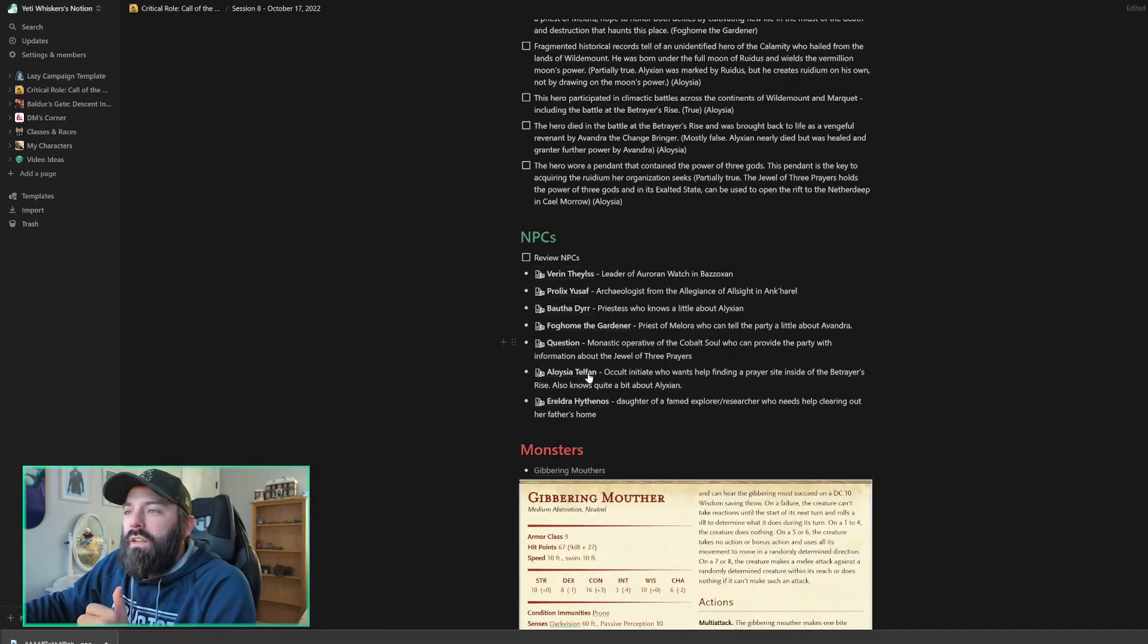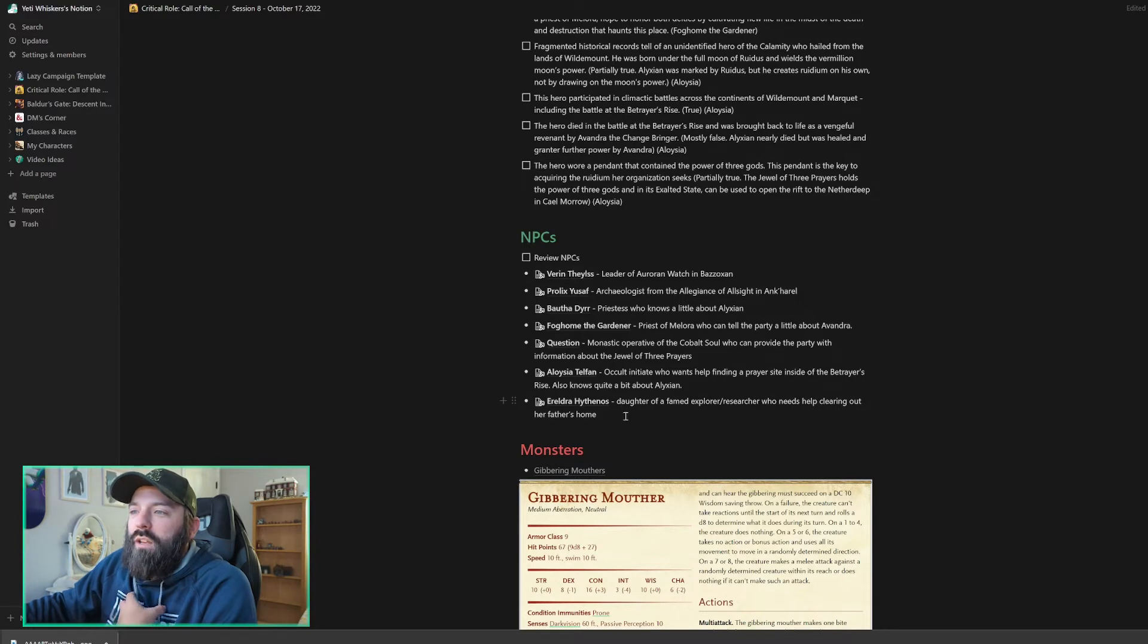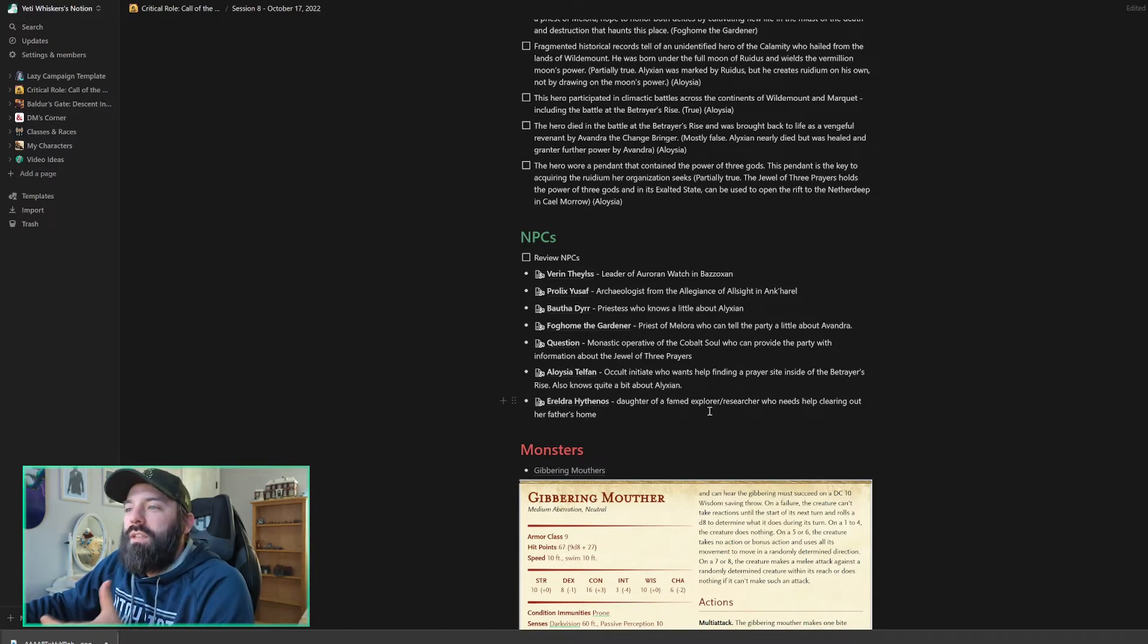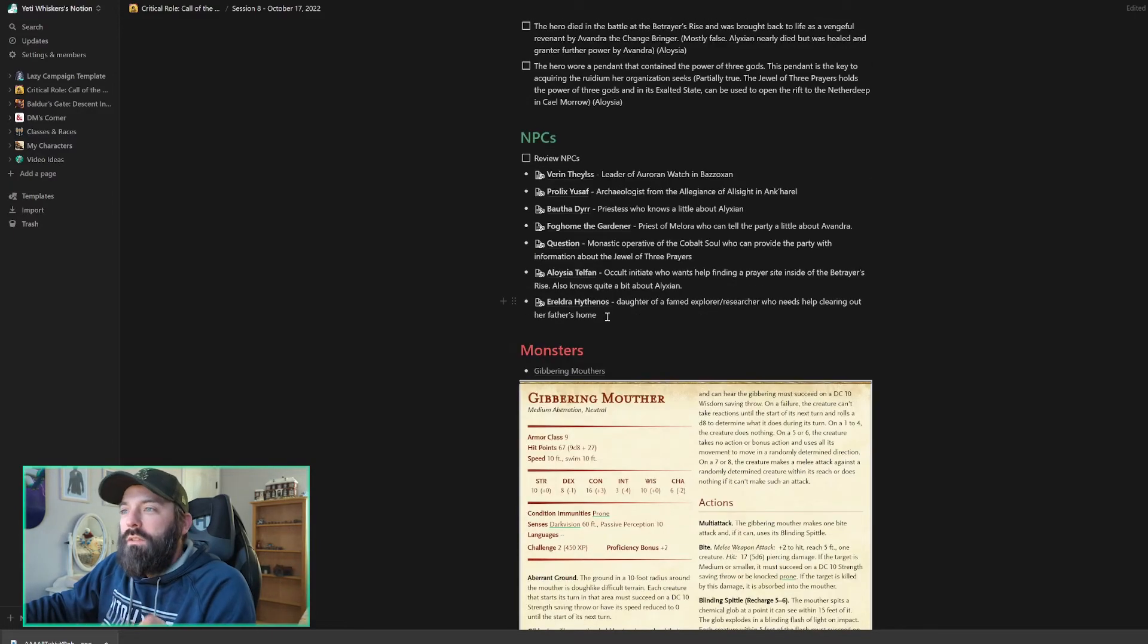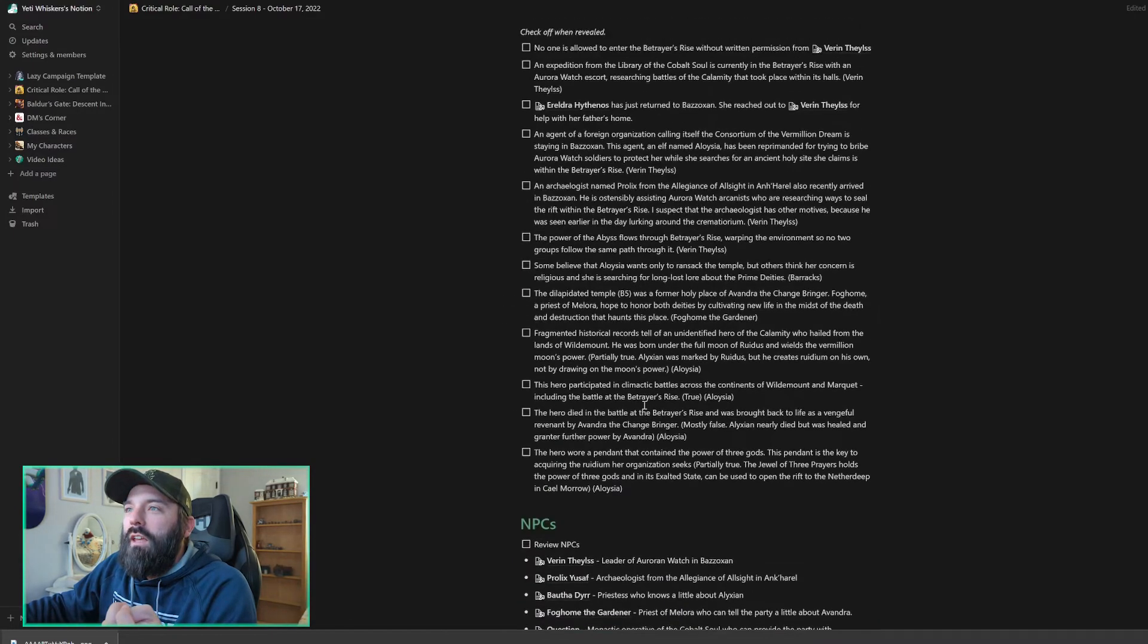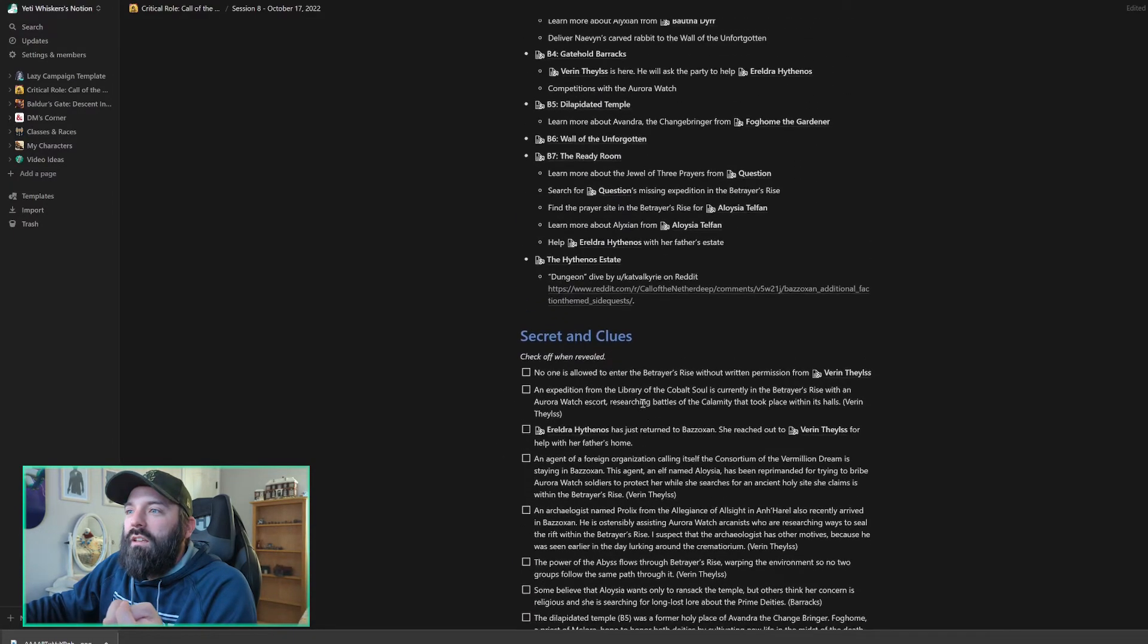Our NPCs, we just talked about those a second ago. The only addition here is Ereldra Hythenos, who is the daughter of the Fame Explorer, a researcher who needs help clearing out her father's home. So at this point, I think it's probably a good idea to go over the Hythenos estate encounter.